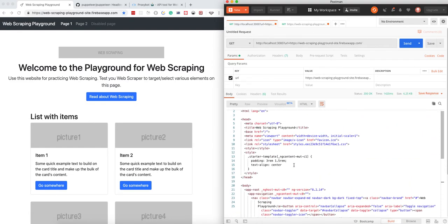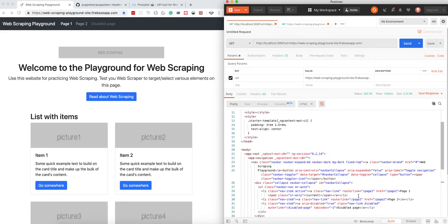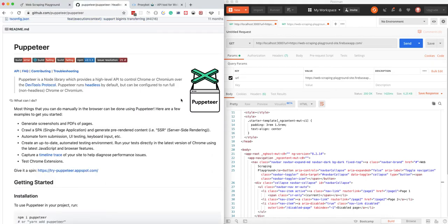Now you can actually do the web scraping part and extract all the needed information. It's pretty easy. I think that's all with Puppeteer.